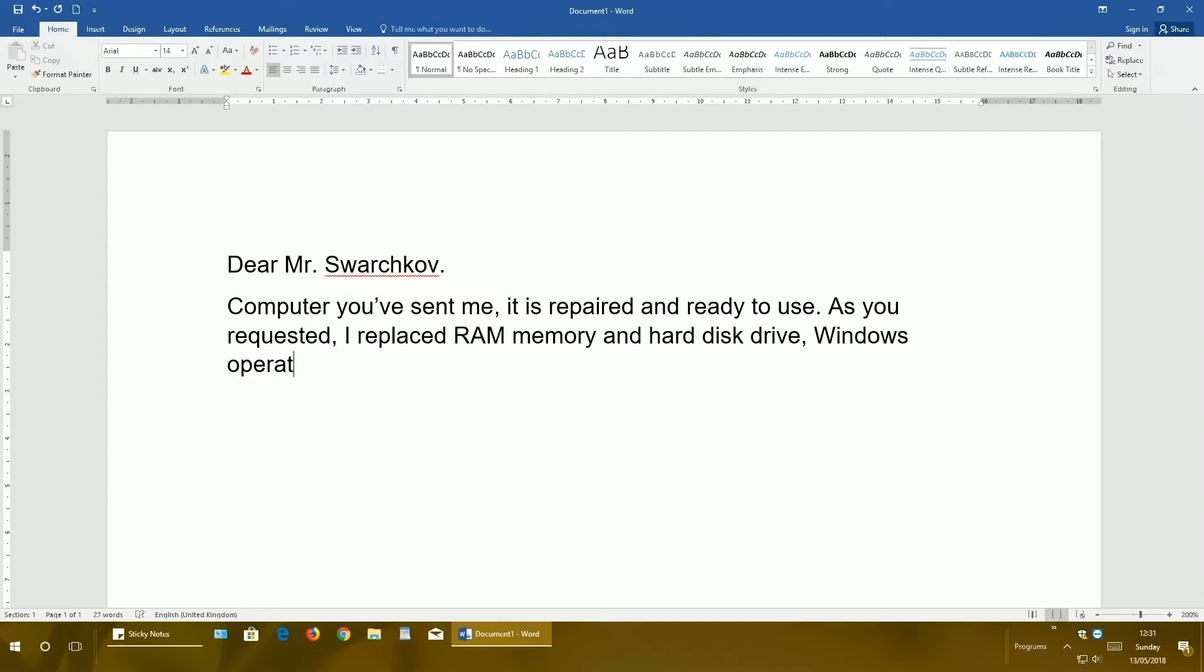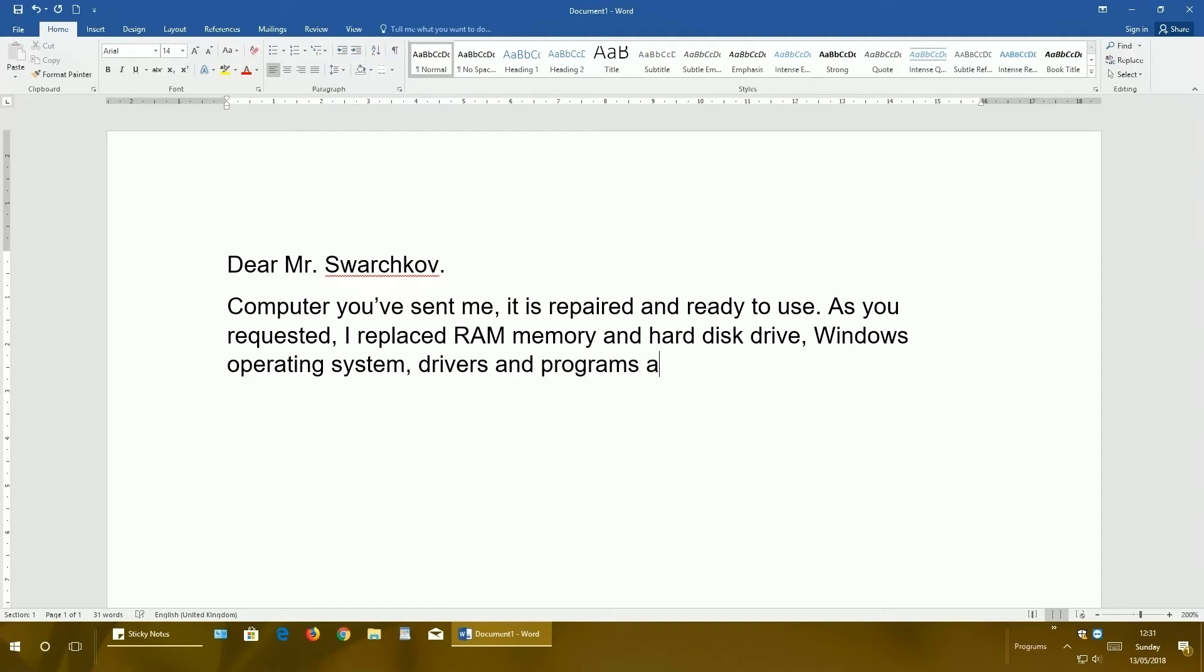Windows operating system, drivers, and programs are installed too. So that is it for today. I hope you liked it, that you learned something new.